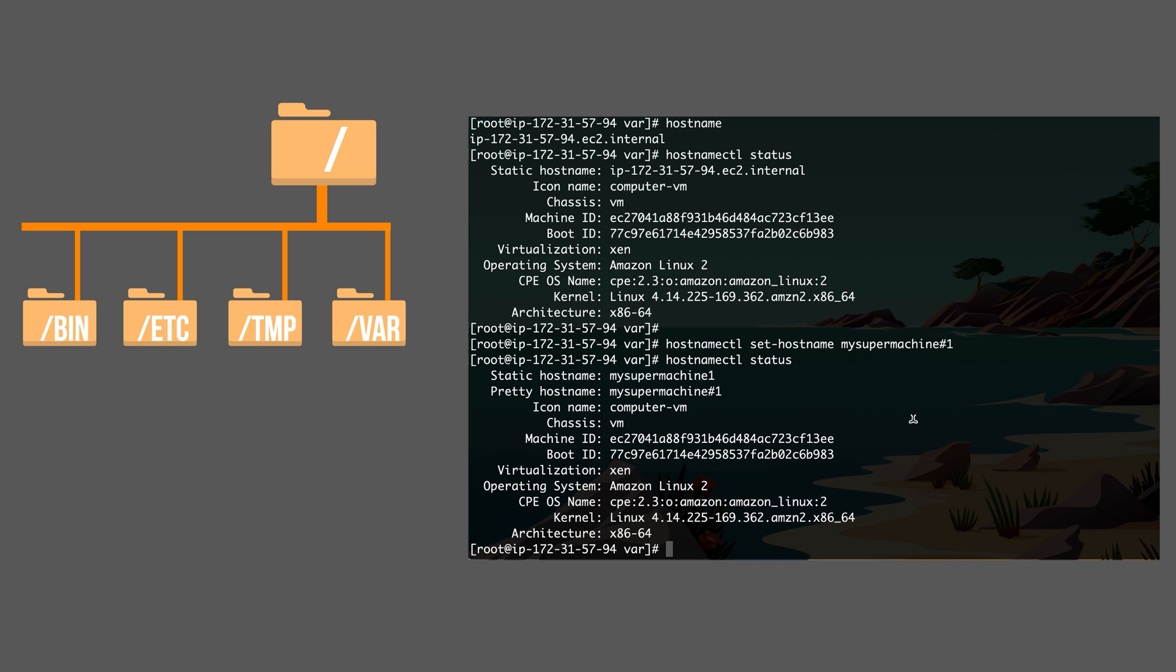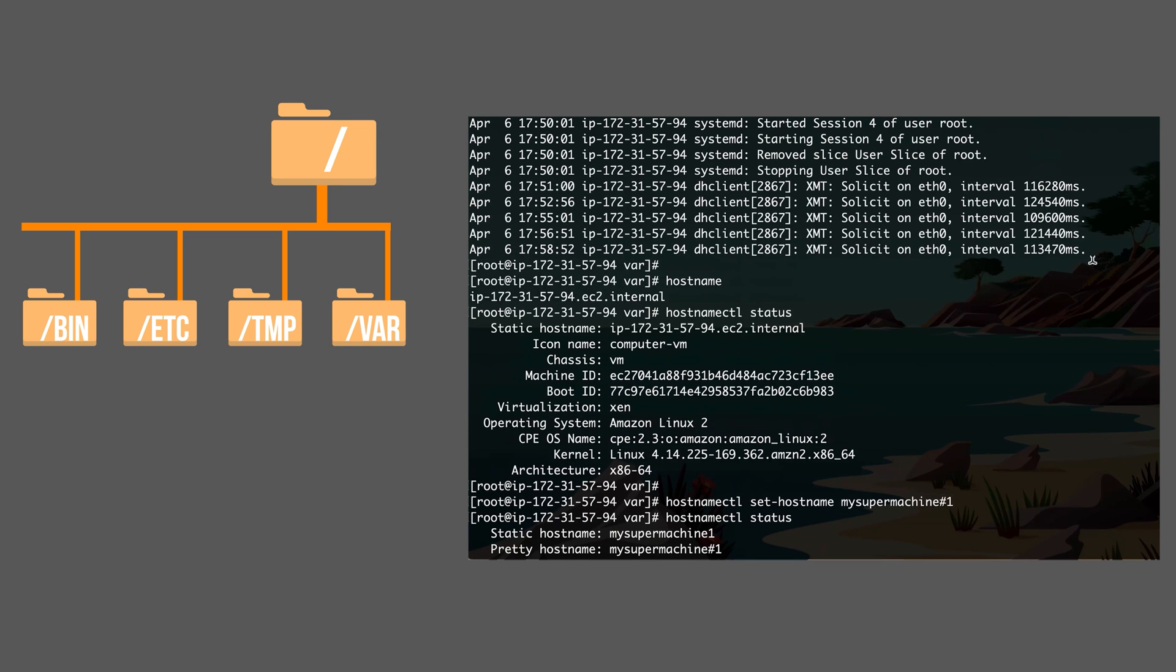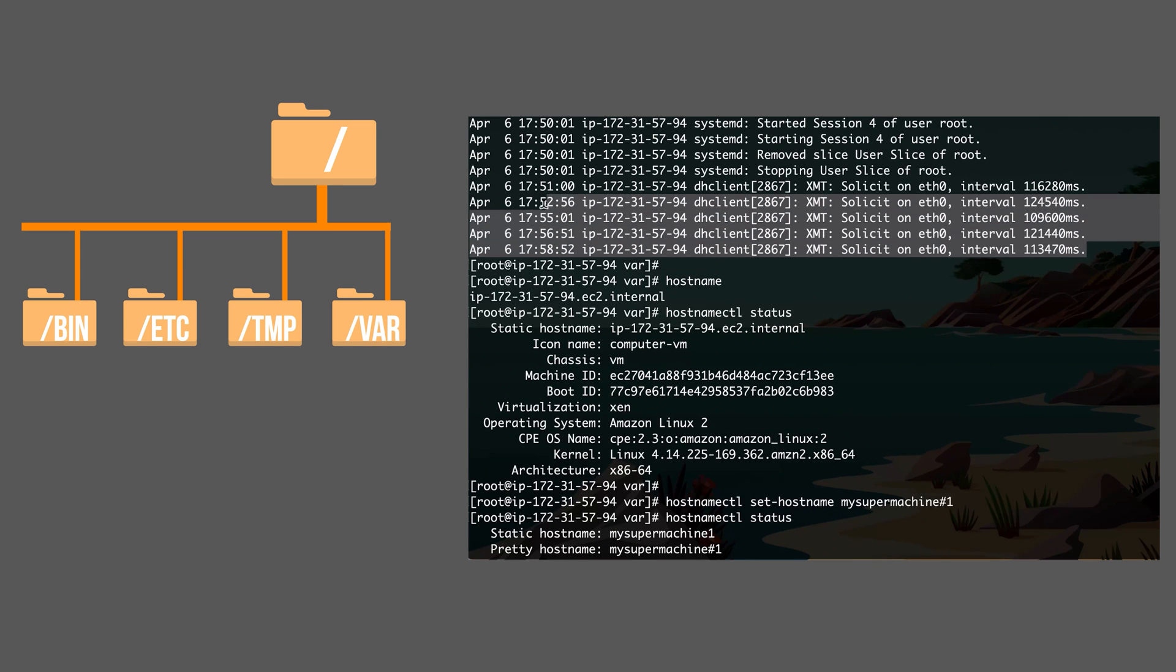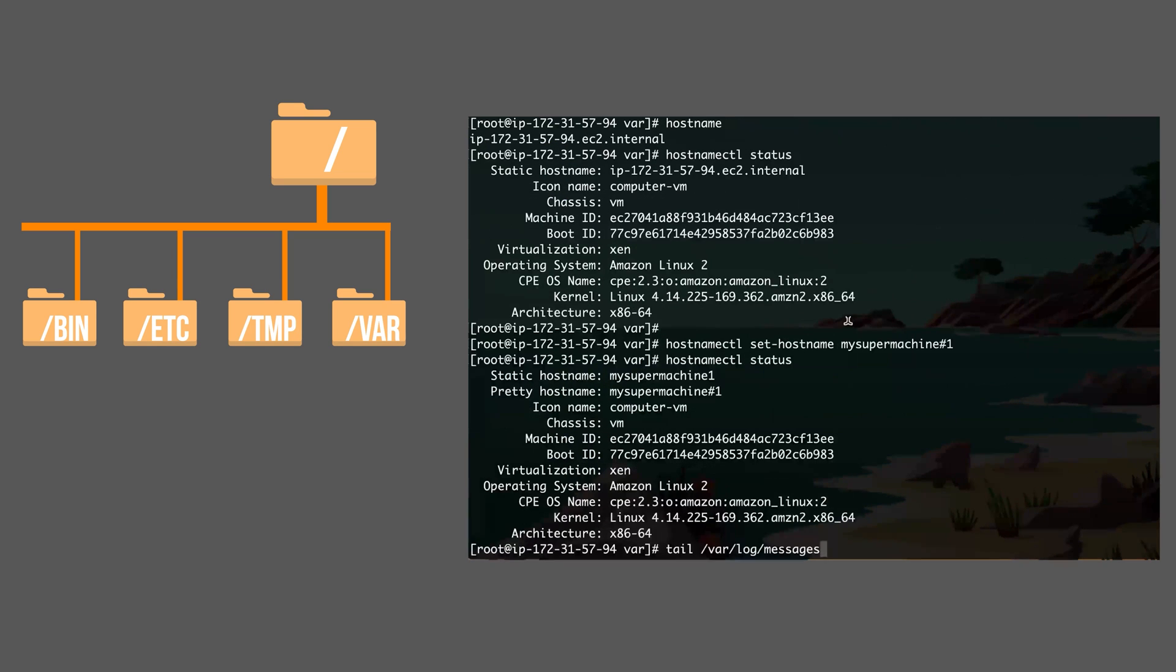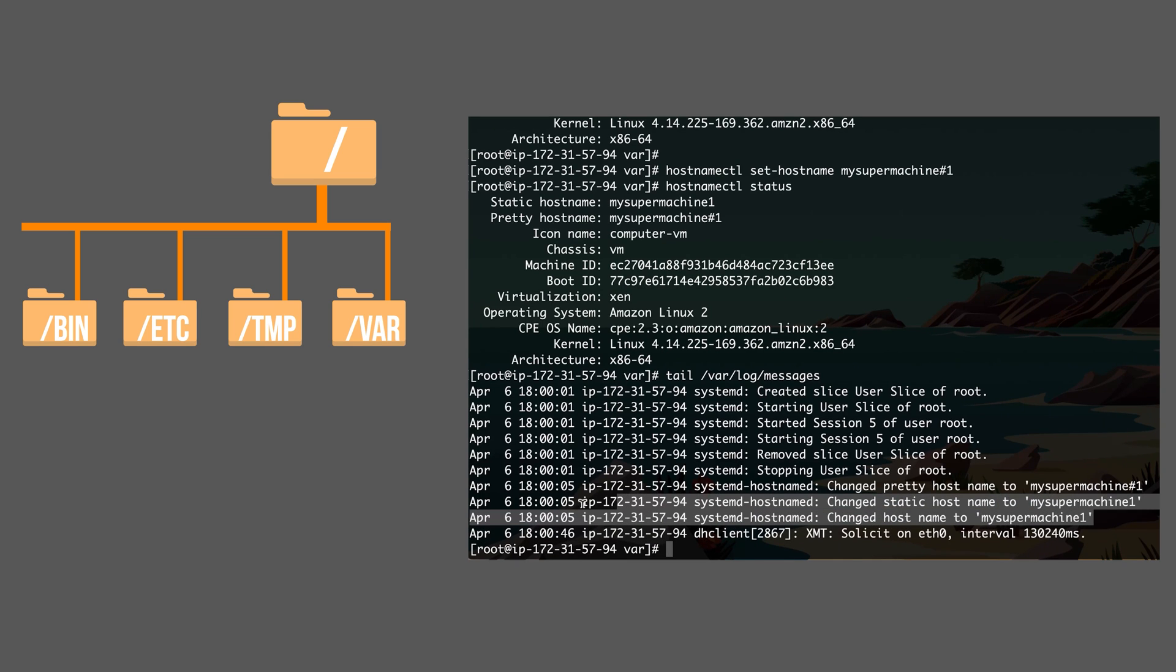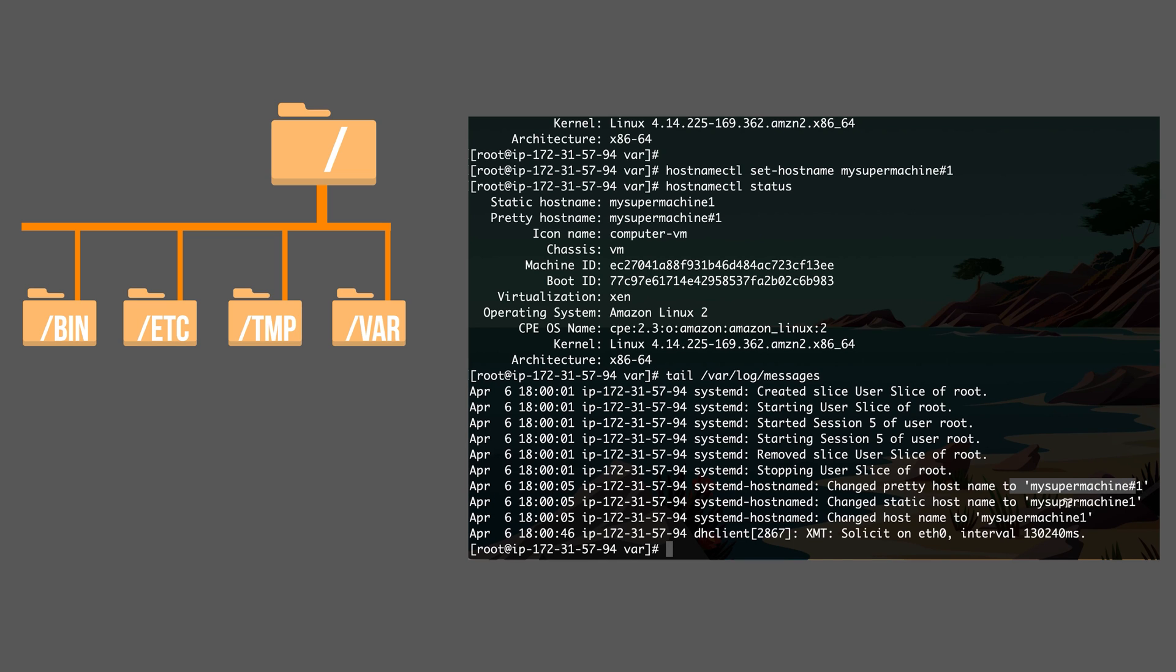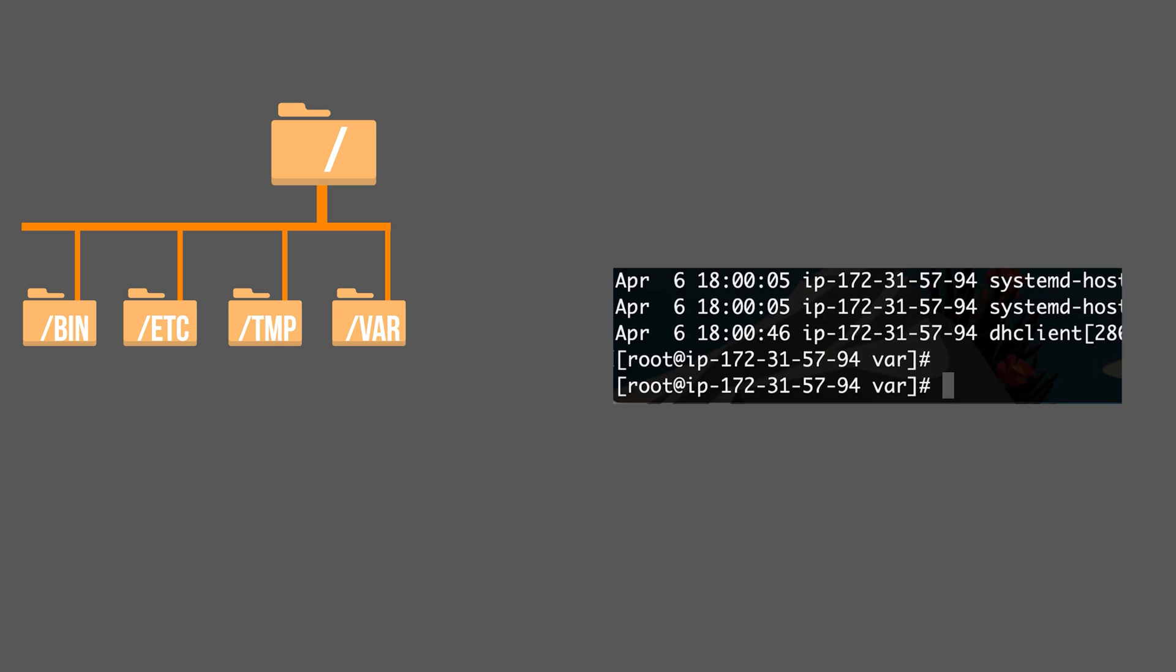And let's see if this event is in the log. I'm going to tail the last 10 lines of var log messages. This is how it looked like last time. Now let's check again. And now you see this event. Change hostname to my super machine number one. So it logs events, what happened in your system. It could be application logs, it could be system logs.